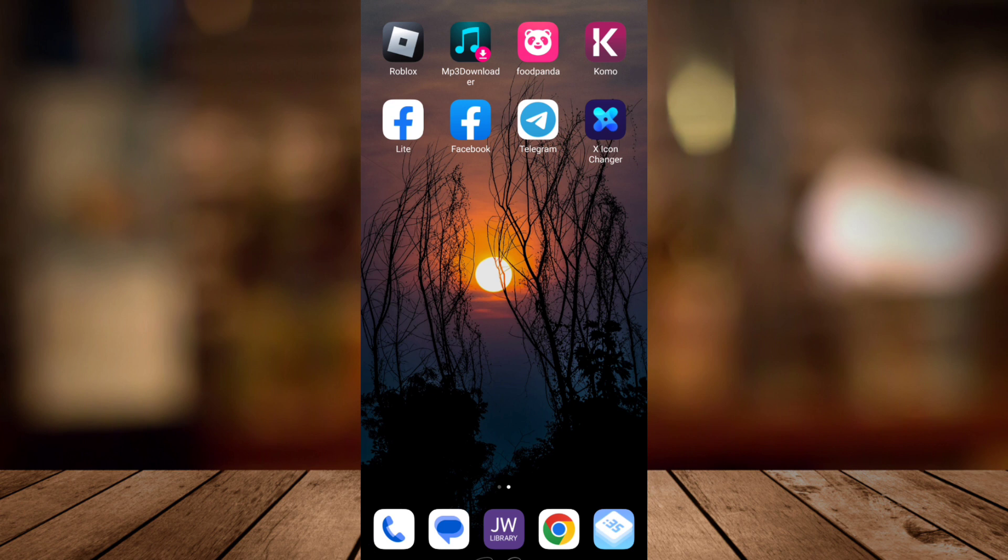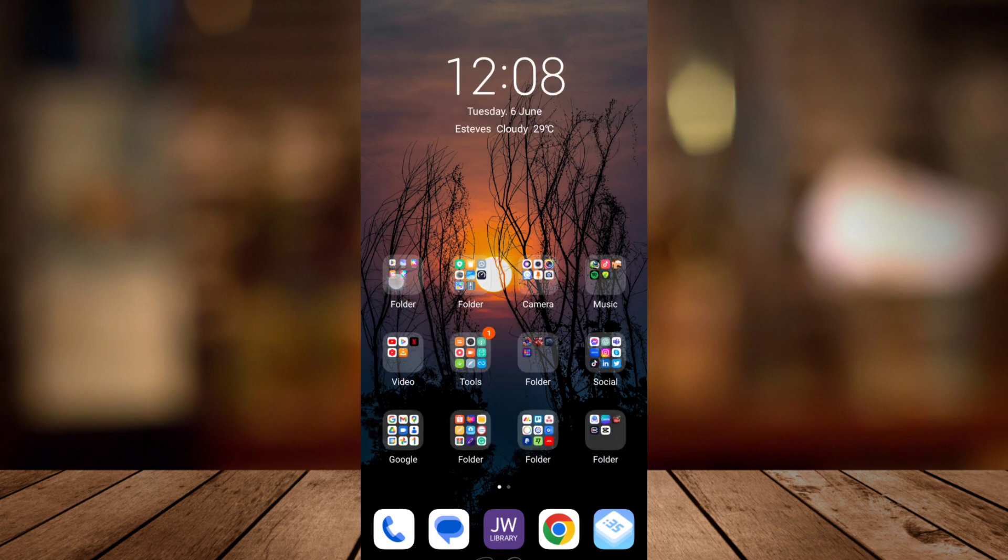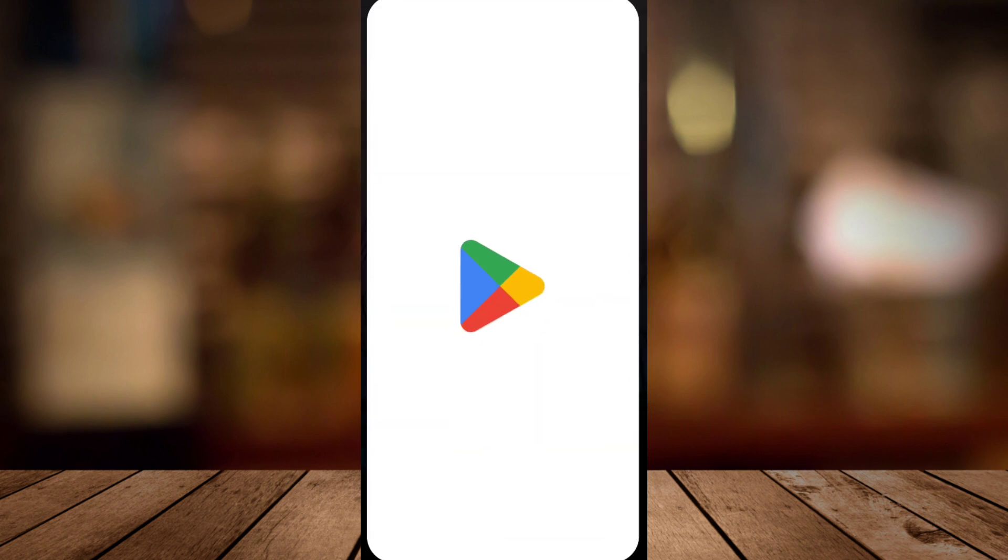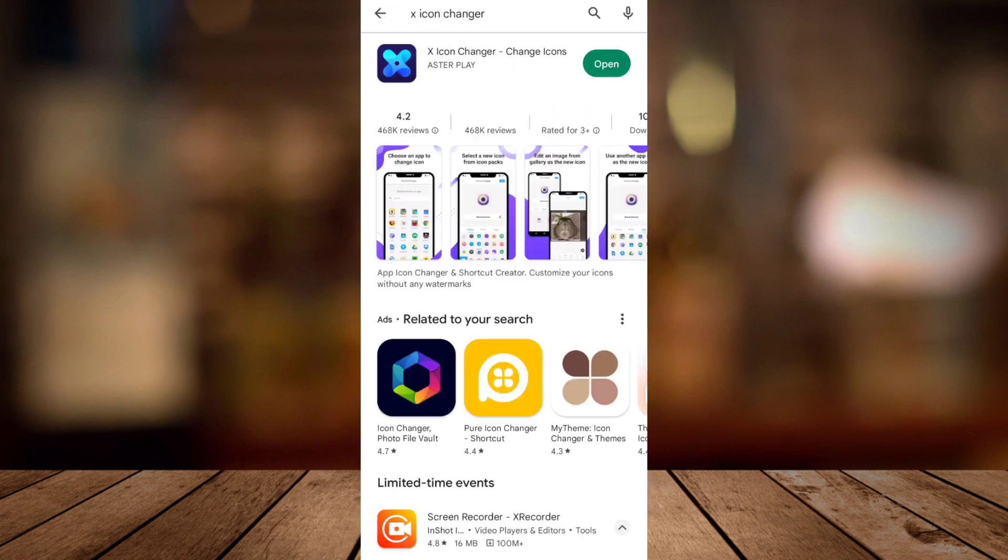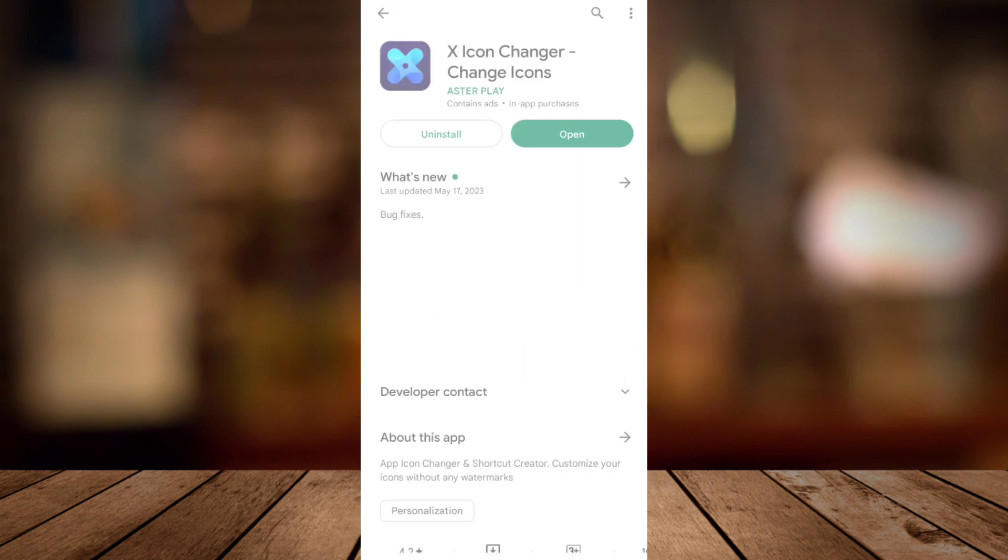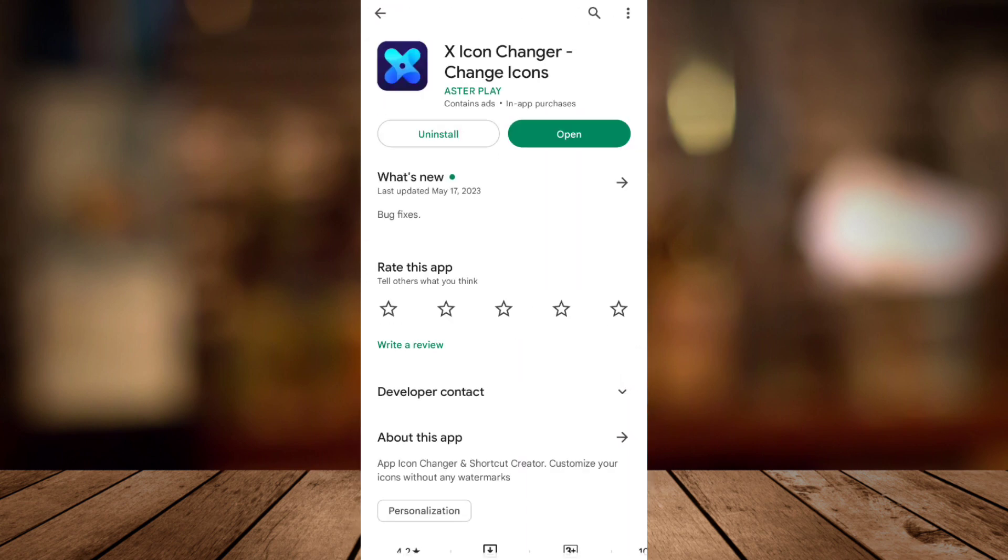If you want to change your app icons on your home screen, you just need to download this X-Icon Changer. So go ahead to your Google Play Store and find that X-Icon Changer.